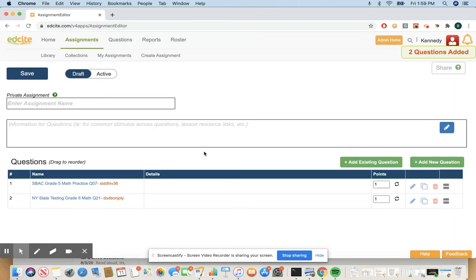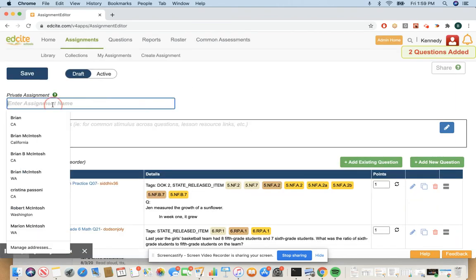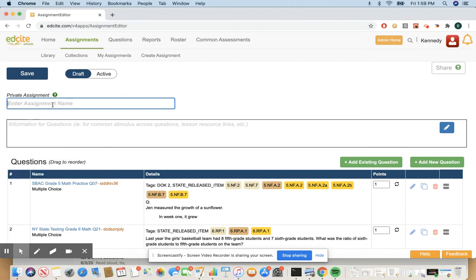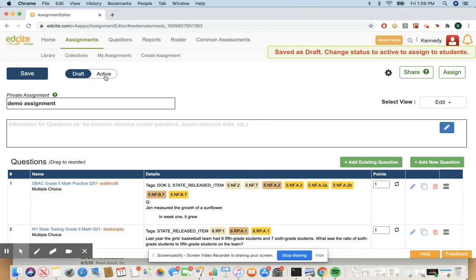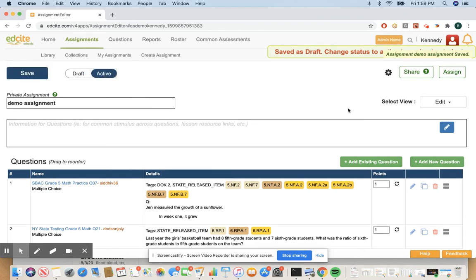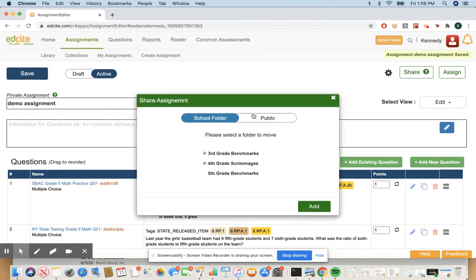This takes me to the assignment editor that I mentioned earlier. You can name it mo assignment. Save it. Take it active once you're ready to go and then you can share it into that schools folder.